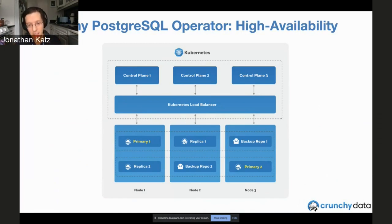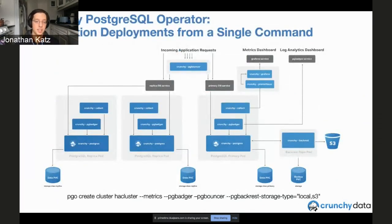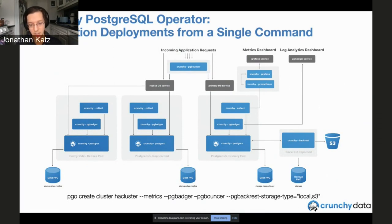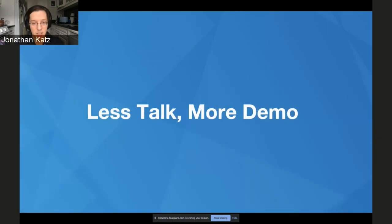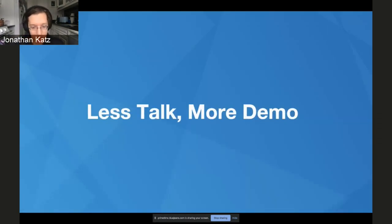Of course, it's better to have at least two replicas. You can set up this type of cluster with a single command, which deploys a metrics sidecar, a connection pooler, and enables pushing backups both to a local backup disk as well as to S3 or S3-compatible storage. I promised 10 minutes of talking — I think I did 12 — so let's get to the demo.